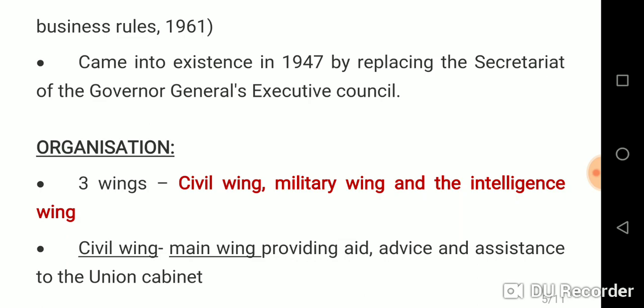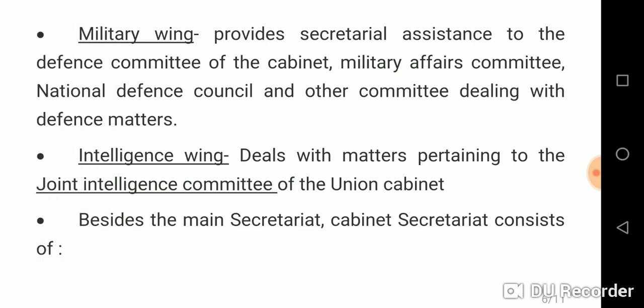The Cabinet Secretariat has three wings: the civil wing, the military wing, and the intelligence wing. The civil wing — also called the main wing — provides aid, advice, and assistance to the Union Cabinet. The military wing provides secretariat assistance to the Defence Committee of the Cabinet, Military Affairs Committee, National Defence Council, and other committees dealing with defence matters. The intelligence wing deals with matters pertaining to the Joint Intelligence Committee of the Union Cabinet.